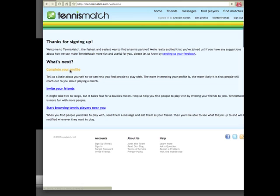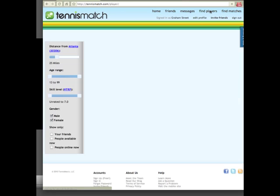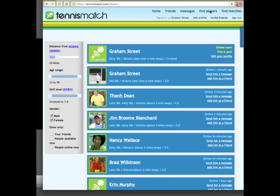And now that I've signed up, I'm on the welcome page. But I can click Find Players and see who is online in my area.